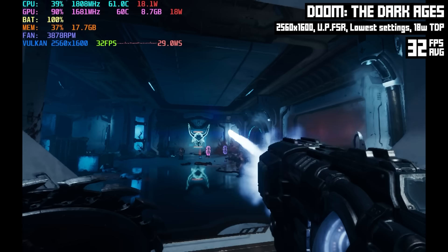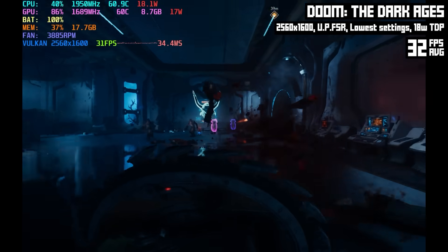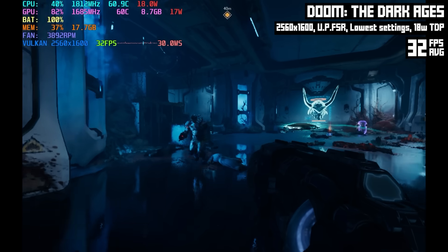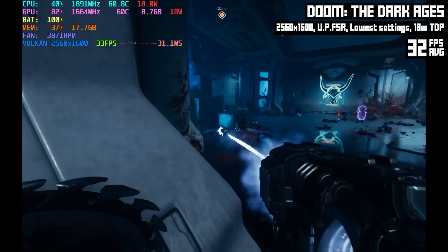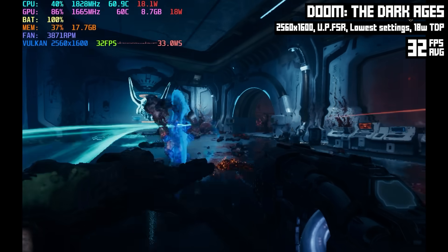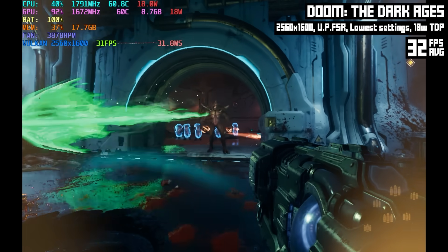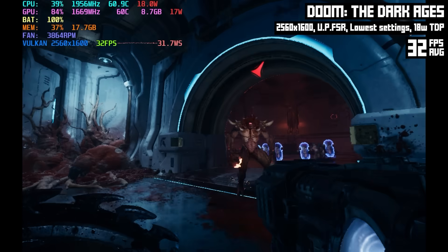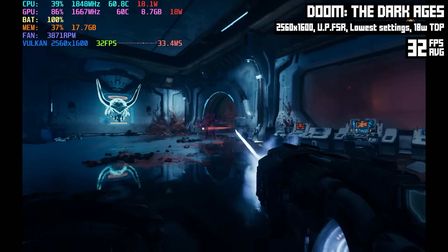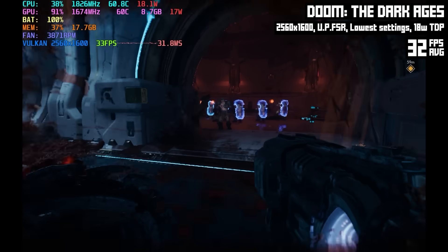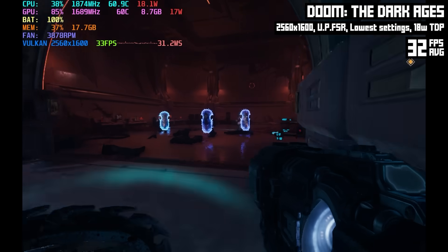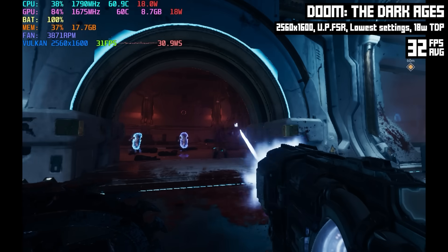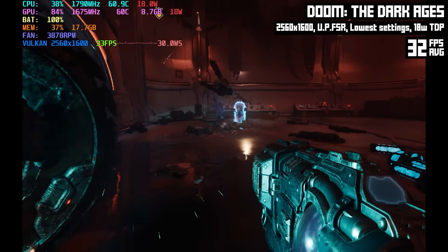This game, I am not impressed with the optimization. It barely looks any better than DOOM Eternal and it runs like four times worse. DOOM Eternal was so well optimized it ran on anything and now with The Dark Ages you need the best hardware to get it running and it doesn't even look that great. In some ways I prefer the graphic engine of DOOM Eternal better than this. But I digress. We're running at 2560 by 1600 with the lowest graphical settings and ultra performance FSR and we barely managed an average of 32 FPS and a good amount of stutters too.